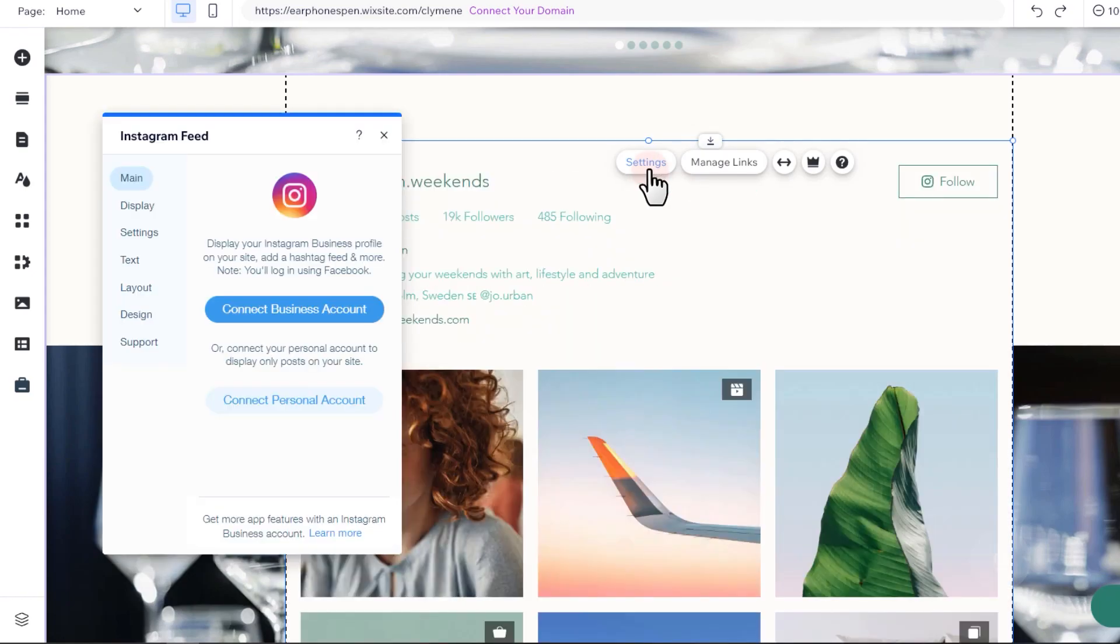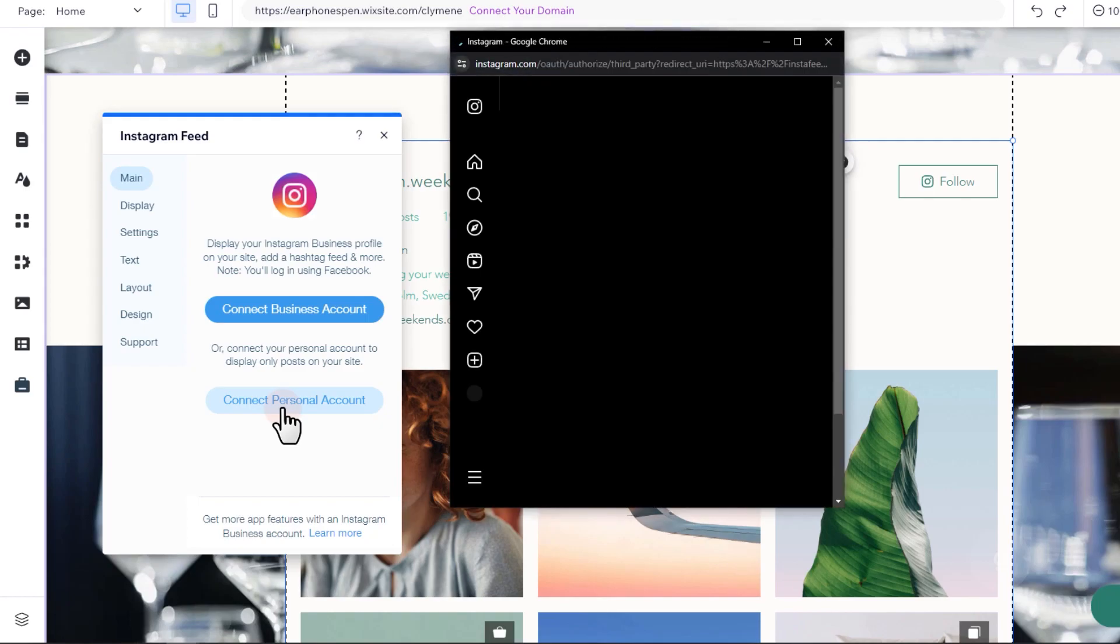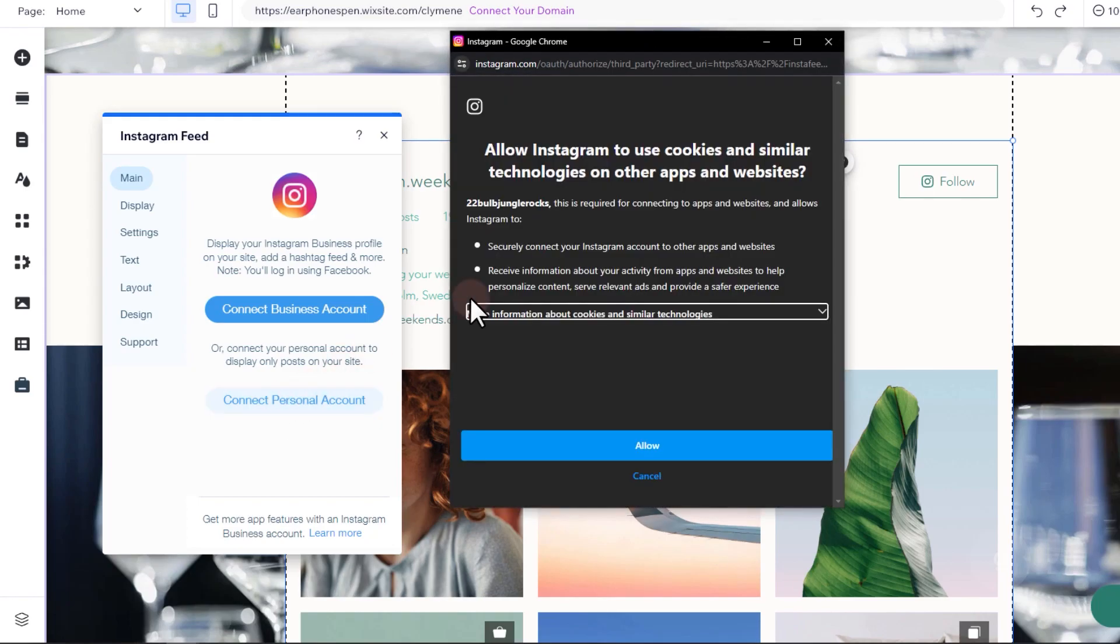Now, you can either connect a business or personal account. In this example, I'm going to connect a personal account. Hit Allow to authorize the app.